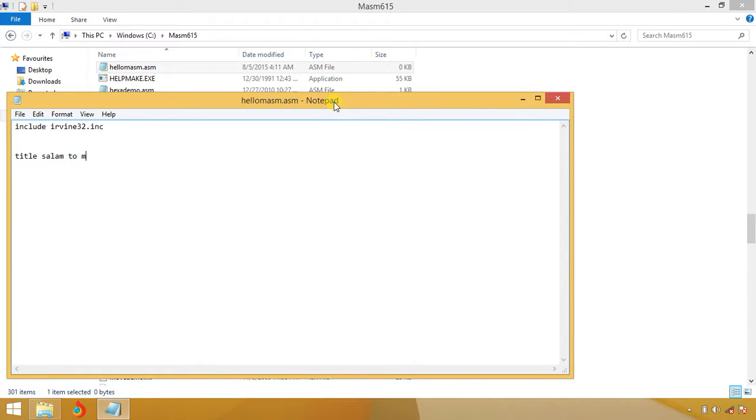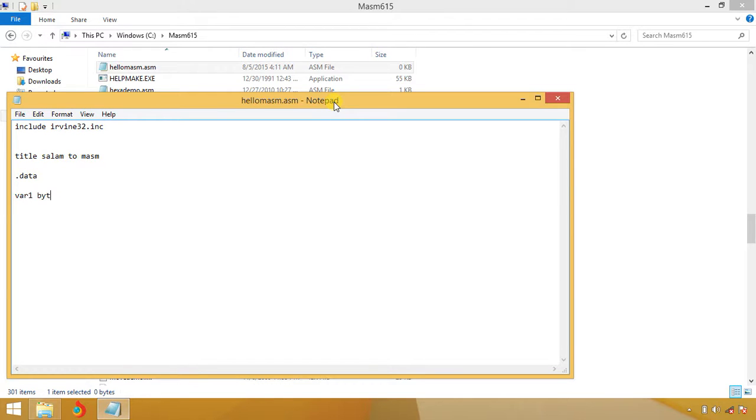Salam to MASM. This is a title. After that you have data section. Here we have variable one of type byte which contains a string message: "Hello to MASM".